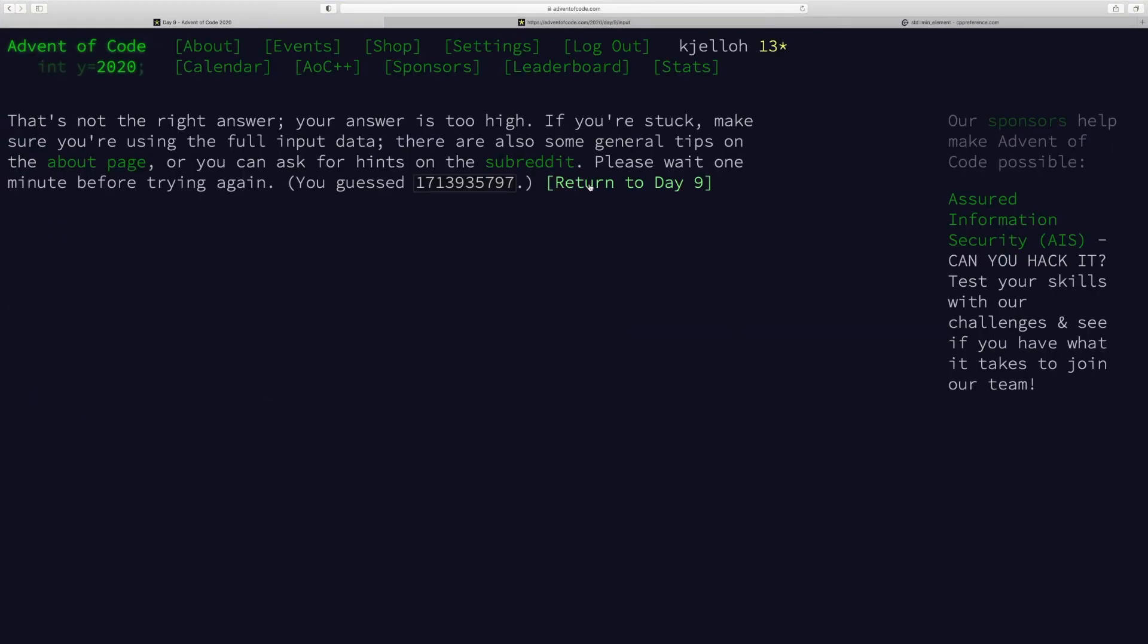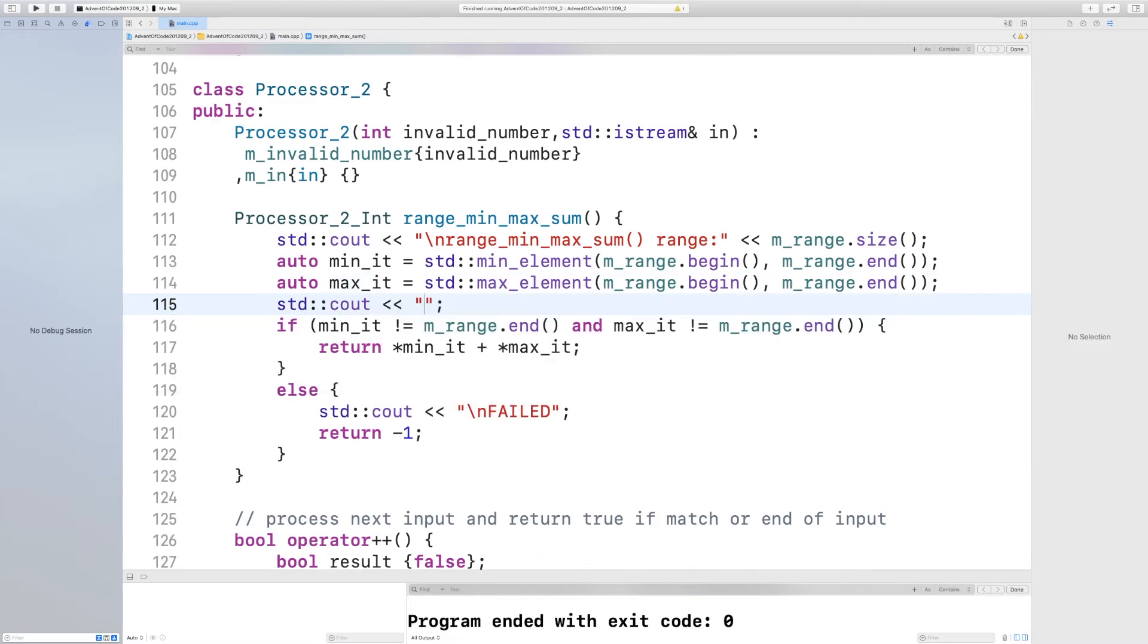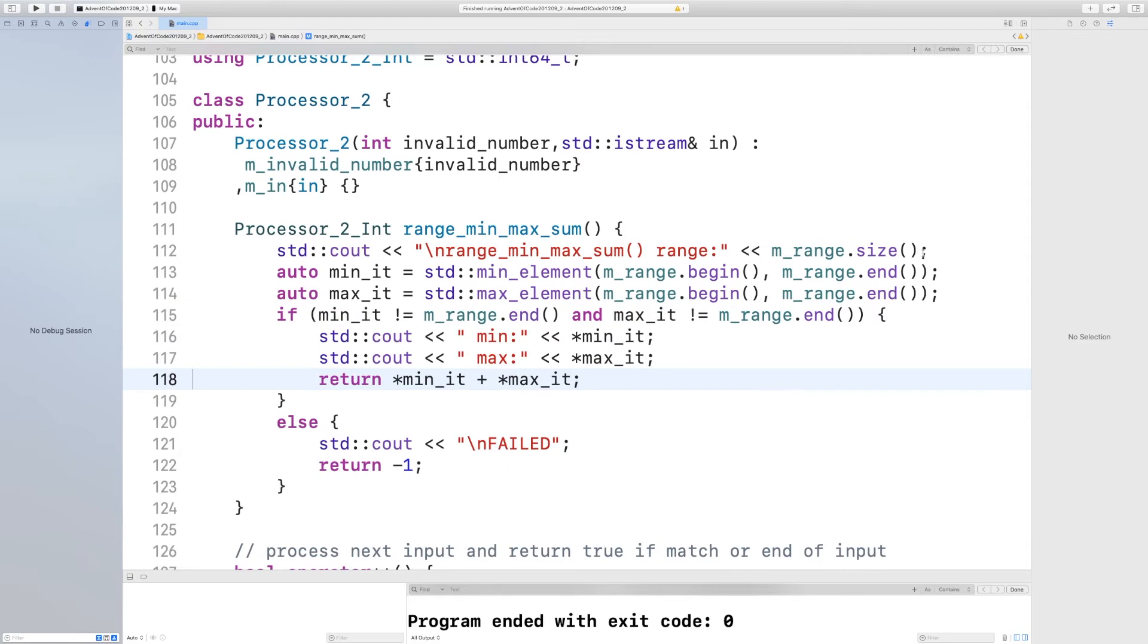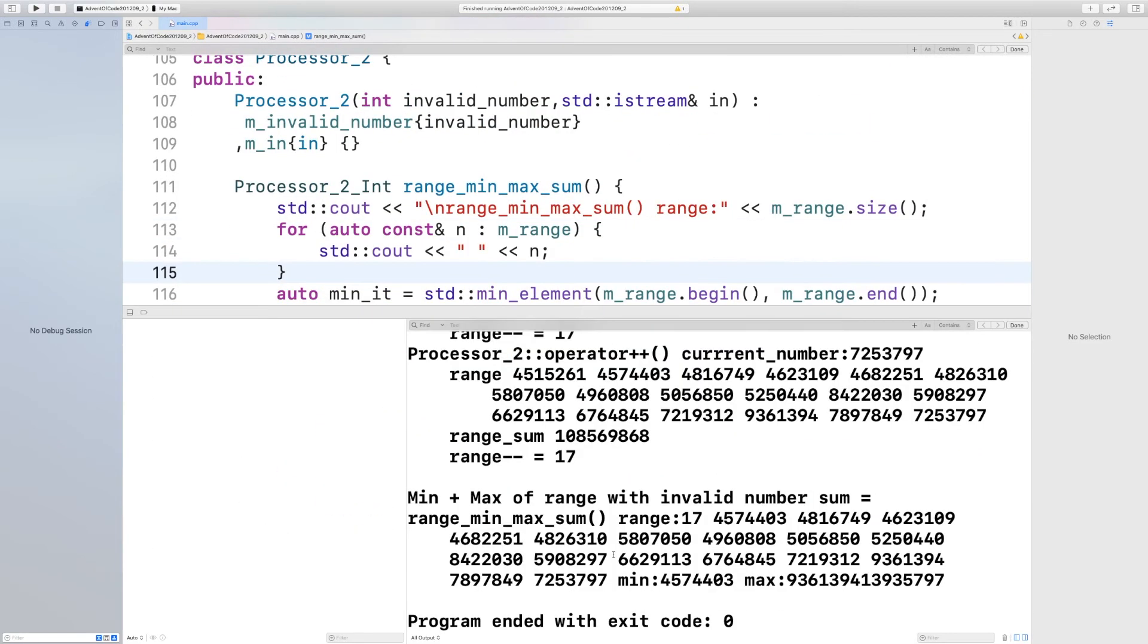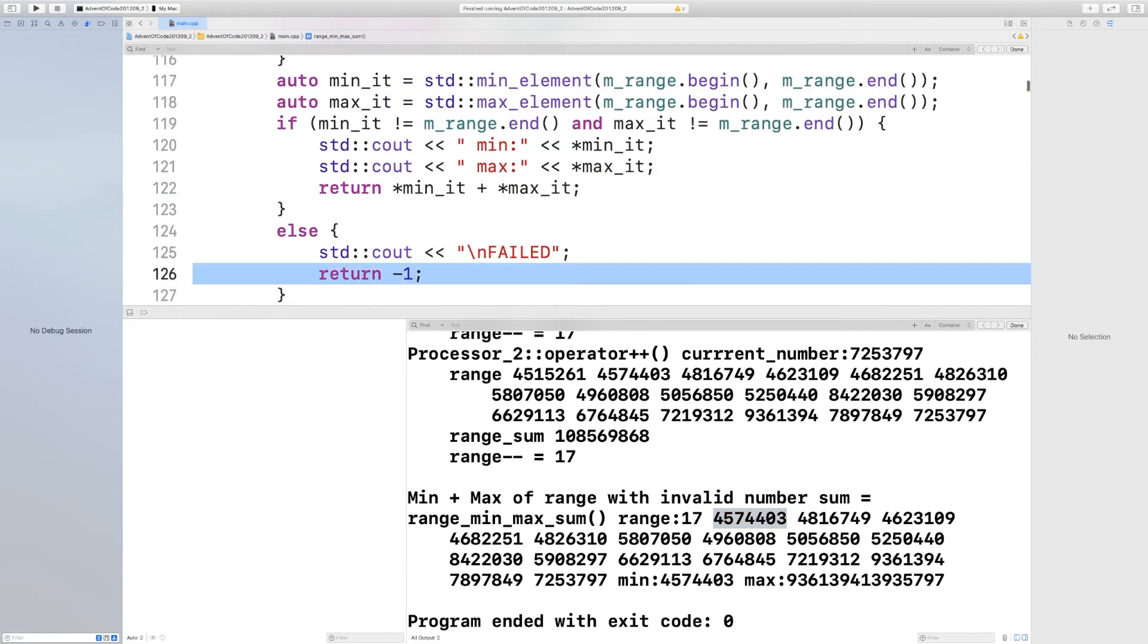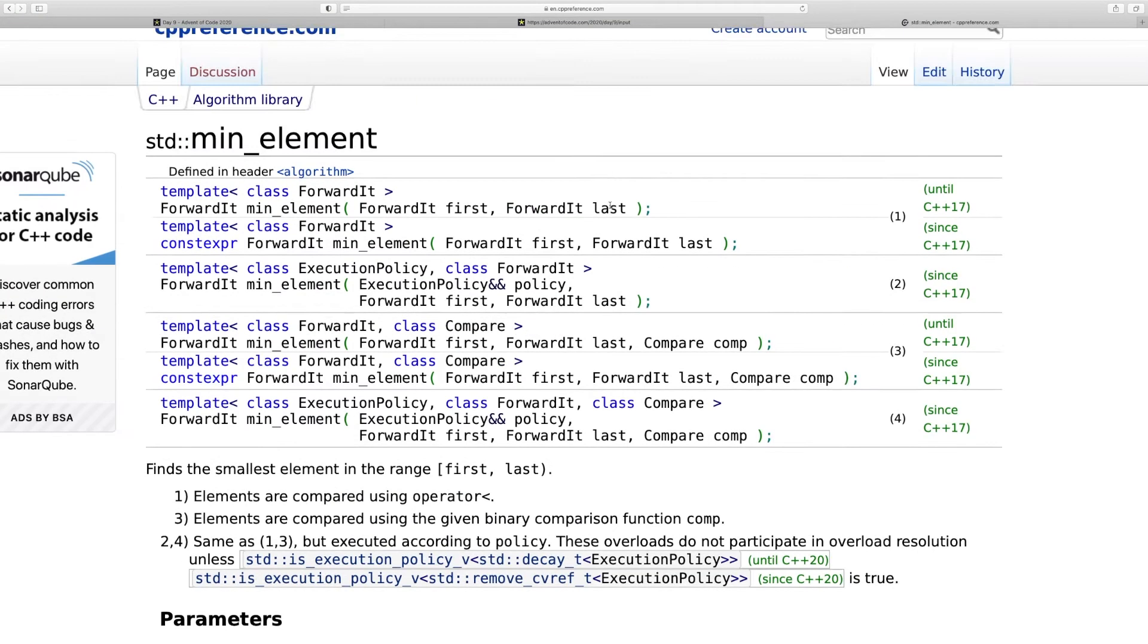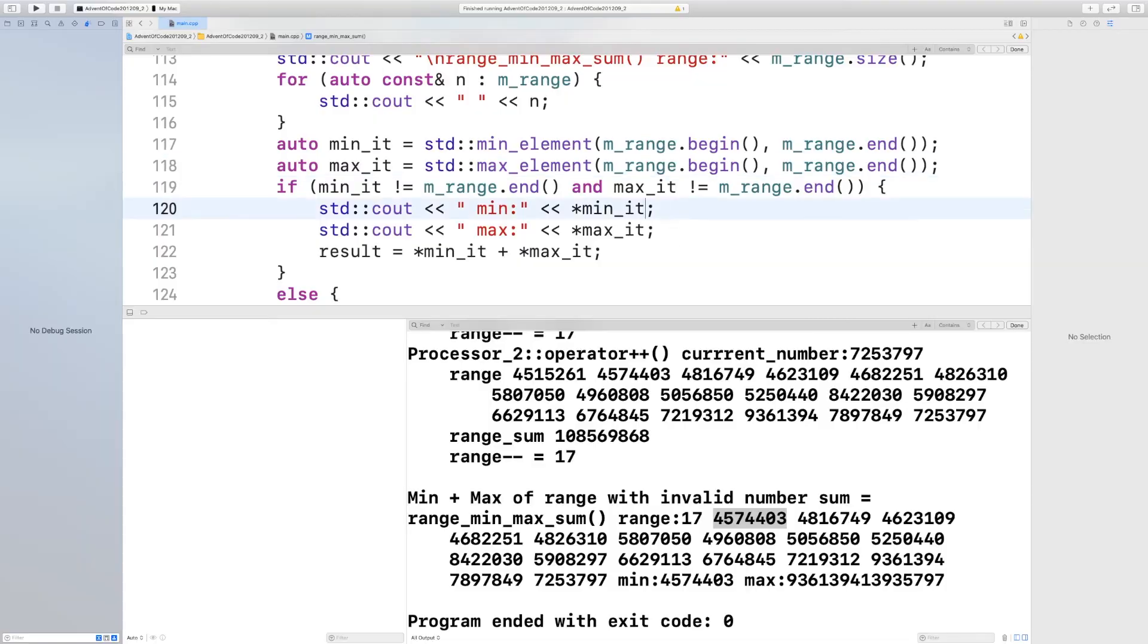The problem here is I have a logging error. That 17 you see at the beginning of that number was actually the number of elements in the range, and the following digits was the correct answer. That's a lie for a programmer. So here I'm actually chasing a ghost.